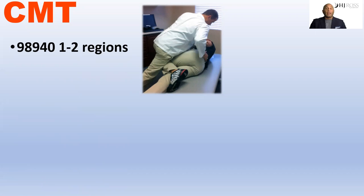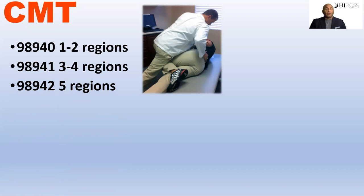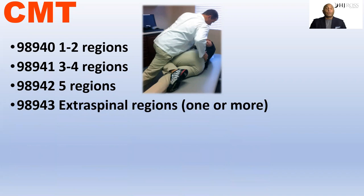Let's talk about the codes first. 98940 is for one to two spinal regions, 98941 for three to four spinal regions, and 98942 for five spinal regions. The distinguishing factor is the number of regions that you have diagnosed and manipulated. 98943 is extra spinal, meaning something that's not part of the spine.